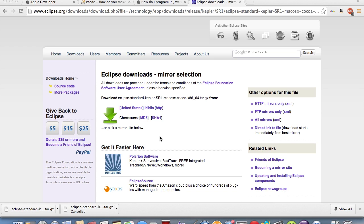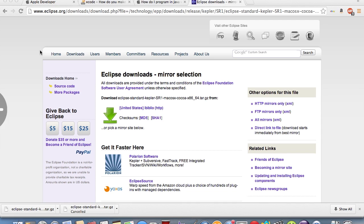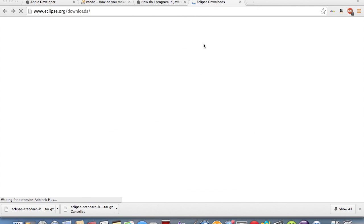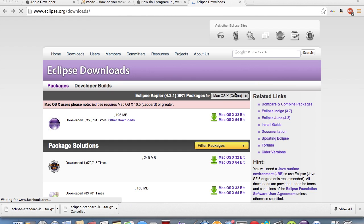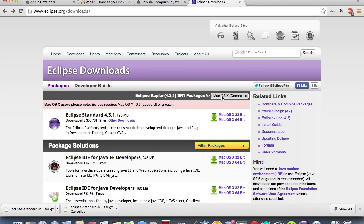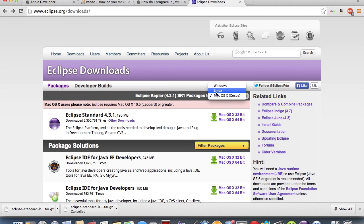This will work on Linux, Mac, and Windows. You want to go to Eclipse.org and go to their downloads page. When you get here, you're just going to select what operating system you have. I'm on Mac OS X, but if you're on Linux or Windows, just select it for your respective OS. Then go to 64-bit or 32-bit, depending on which one you have.